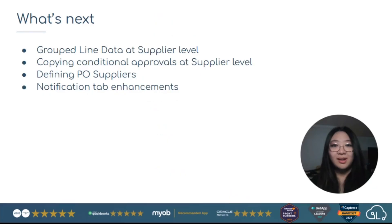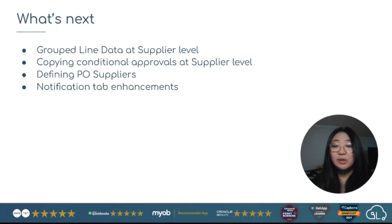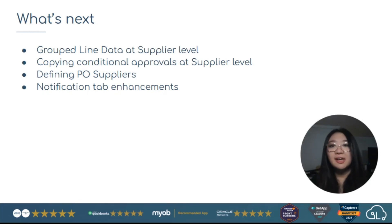And finally, let's take a look at what comes next. We have group line data, which already exists, but we're actually bringing this as an ability to set this at a supplier level.